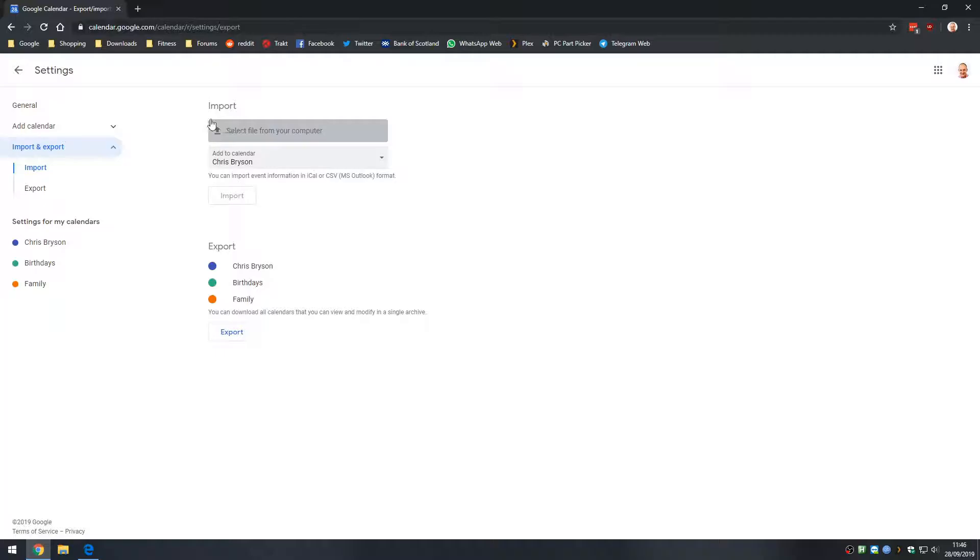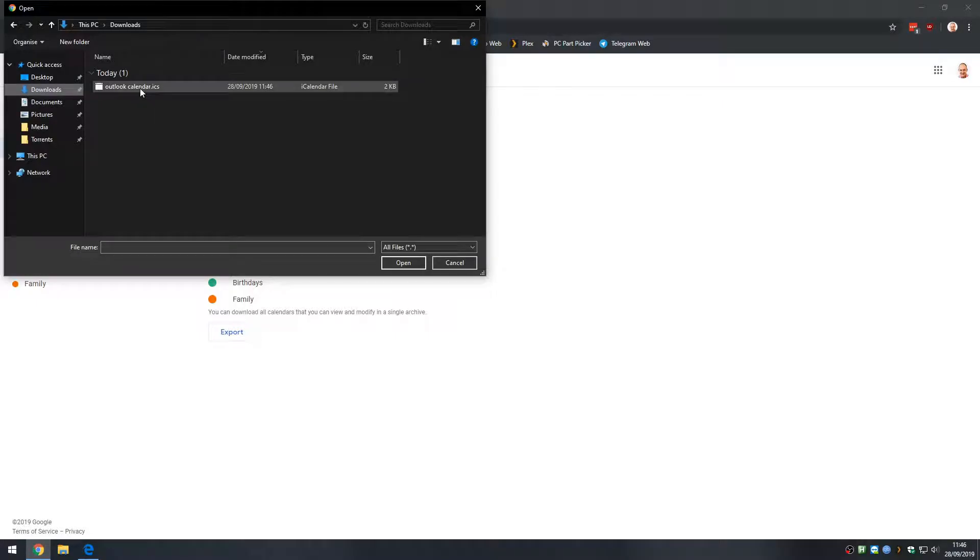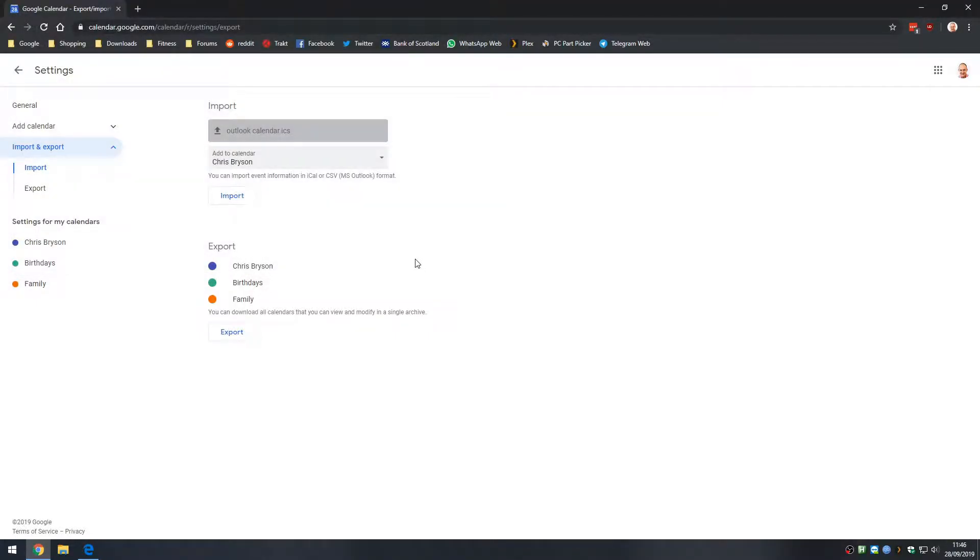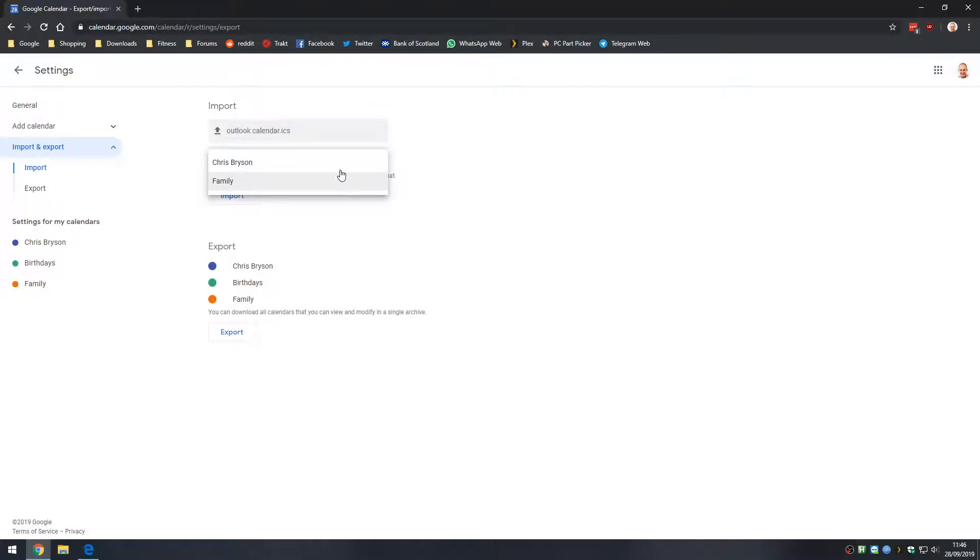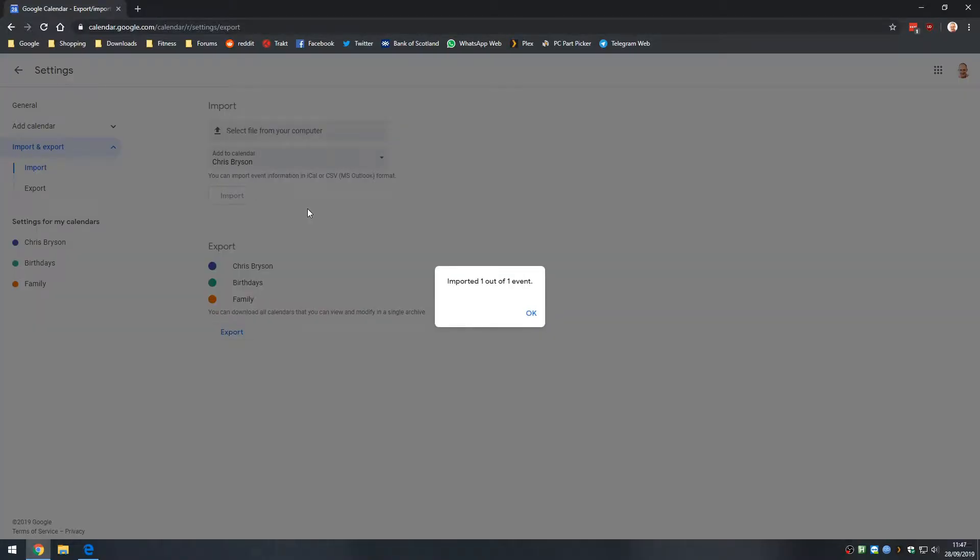And at the top of the screen we have import, select a file from your computer. So we'll select the Outlook calendar from my downloads folder. And then we can select the calendar in Google that we want to load these entries into. So again if we have multiple calendars, I'll just pick my primary one and click on the import button. So you can see it's confirmed it has imported one out of one event.